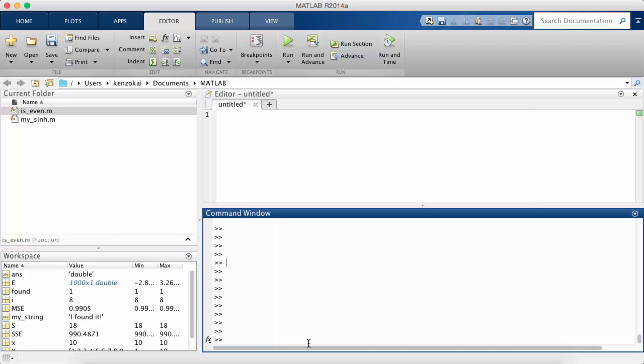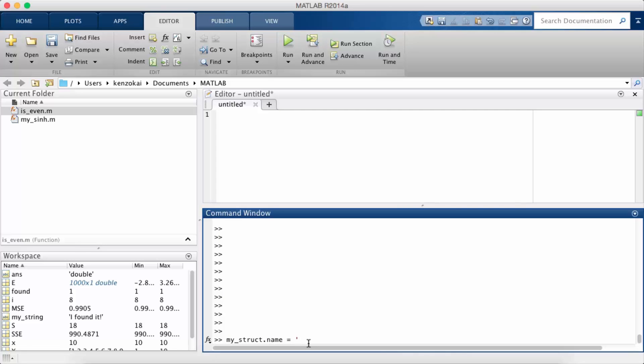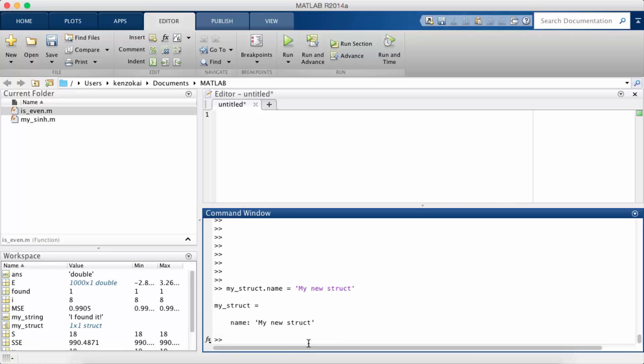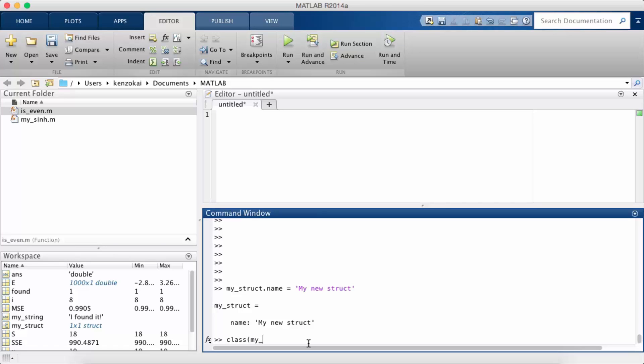So in MATLAB when you want to declare a struct it's very easy. We call our struct my_struct dot name equals my new struct. So this creates a struct with one field which is referred to as name and the value is my new struct. If I do class on my_struct it tells me that it's a struct.